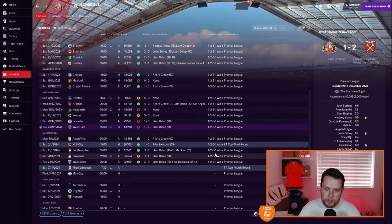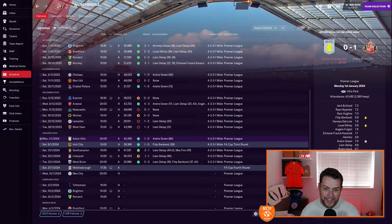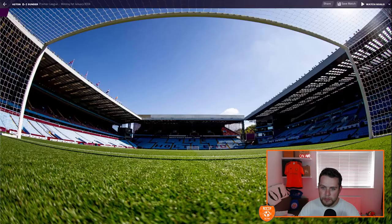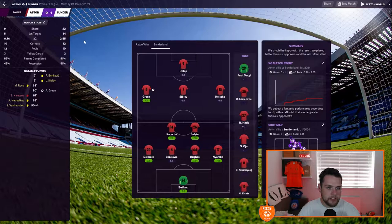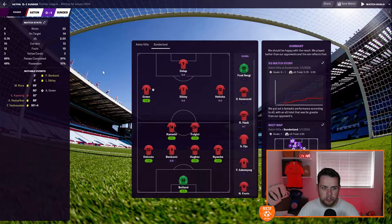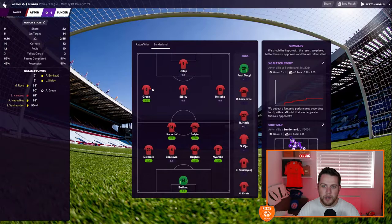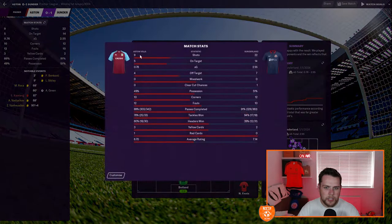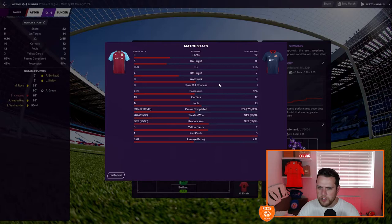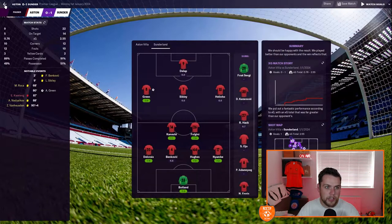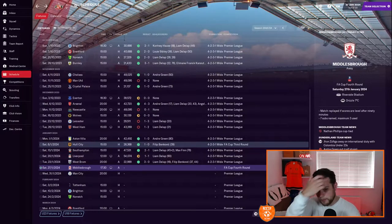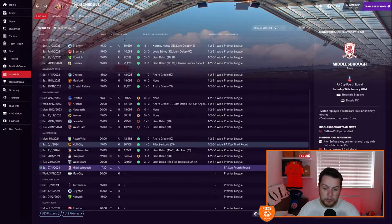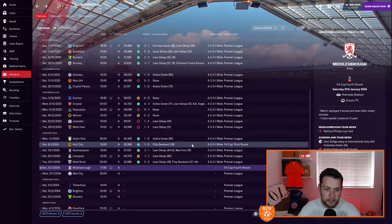We started well, went 1-0 up and completely crumbled. West Ham United was at home next and it was another defeat, two defeats in a row in the Premier League. Liam De Lappe scored again in the 21st minute and West Ham beat us 2-1. But we're back to winning ways. We went away to Aston Villa and we absolutely battered them. 2.55 expected goals, 22 shots, 14 shots on target. How we only won 1-0, I will never know.